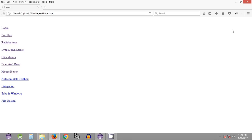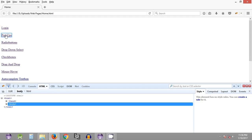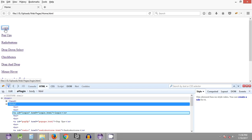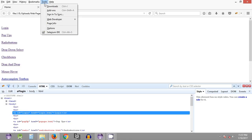We have Firebug installed on our Firefox and we can use it to quickly inspect the web page element we are interested in. We click on the small arrow and click on the web page element we want to get the locator for. We can click on the login link and as you can see it gets highlighted. The id of this particular link is 'login', which we can use.